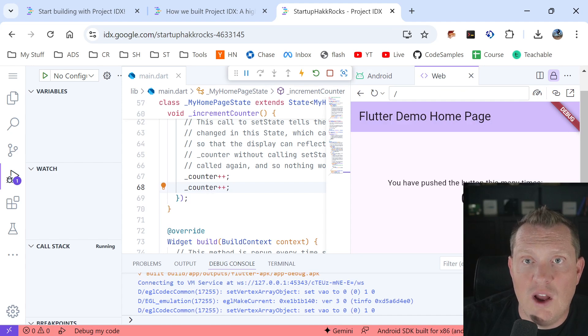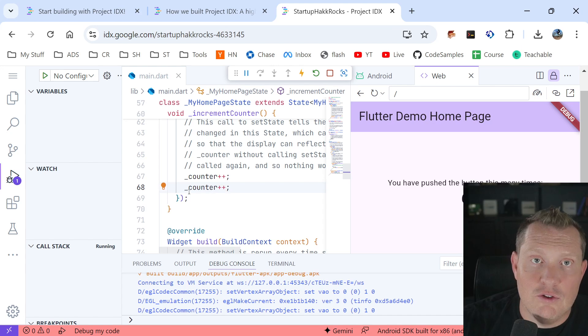So on our web here, same thing, two, four, six, it's because we got two of these here. Now we want to do a debug.